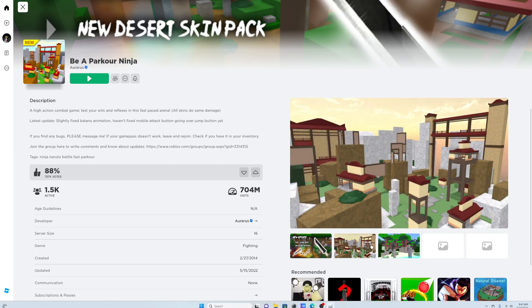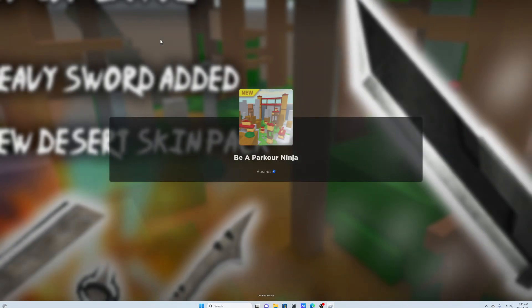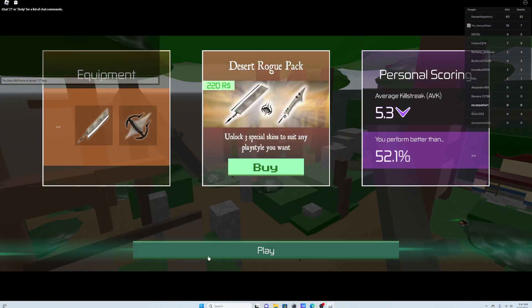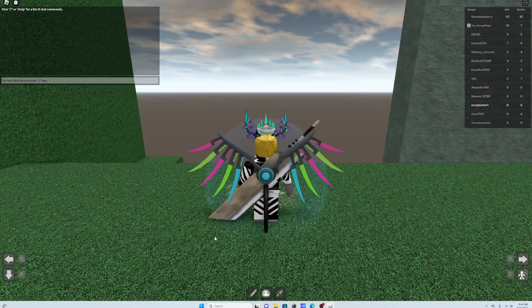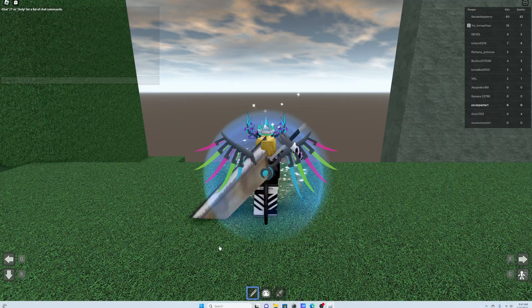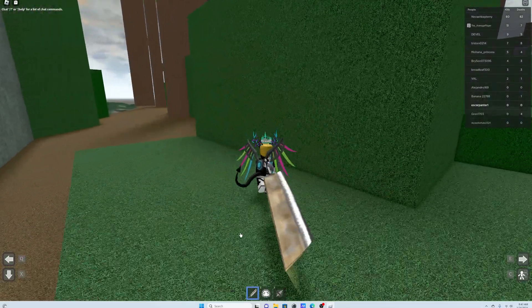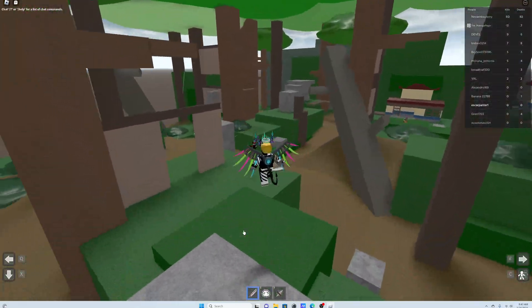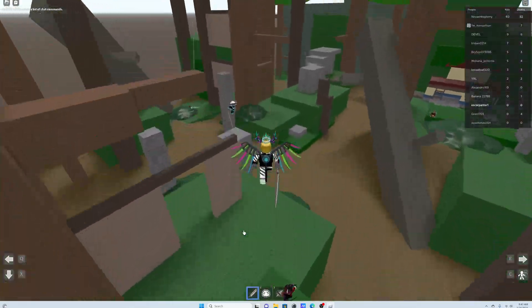Alright guys, so in this video I'm going to be playing a kind of old Roblox game, Be a Parkour Ninja. I first discovered this game in like 2019, and it is pretty fun. And I remembered that it existed earlier today.